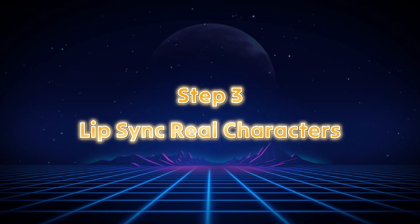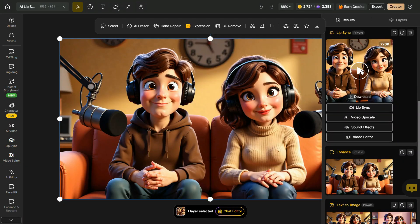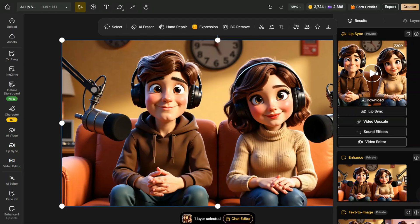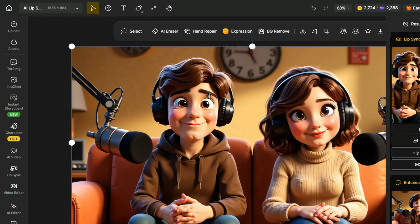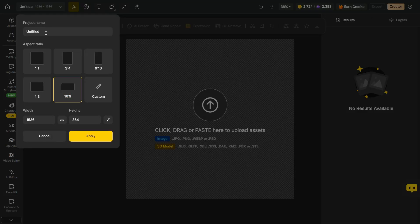Step 3: Lip-sync real characters. In this third step, I will show you how you can animate with real characters. For this purpose, go to Home and click New Project. Select the aspect ratio first, then enter the project name, and click Apply.